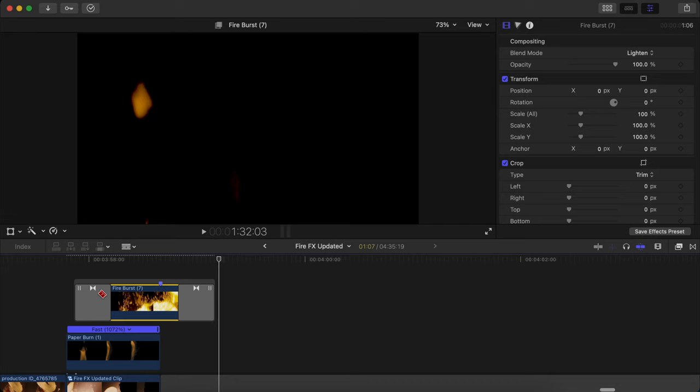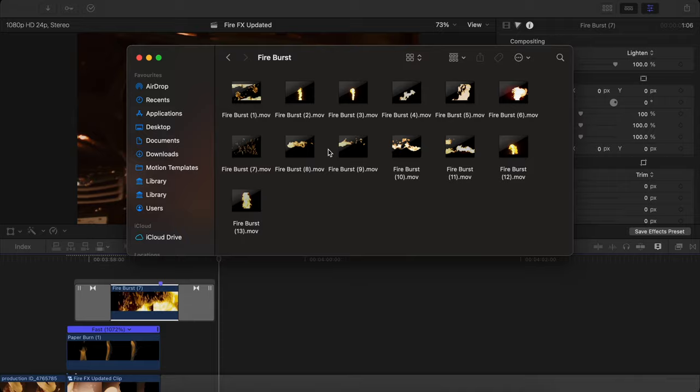Especially for music videos, travel videos and any kind of creative videos, this kind of effects really sell a lot, so make sure to try this out. Again, both the links are there in the description below, both the paid version as well as the free version, so make sure to check it out.